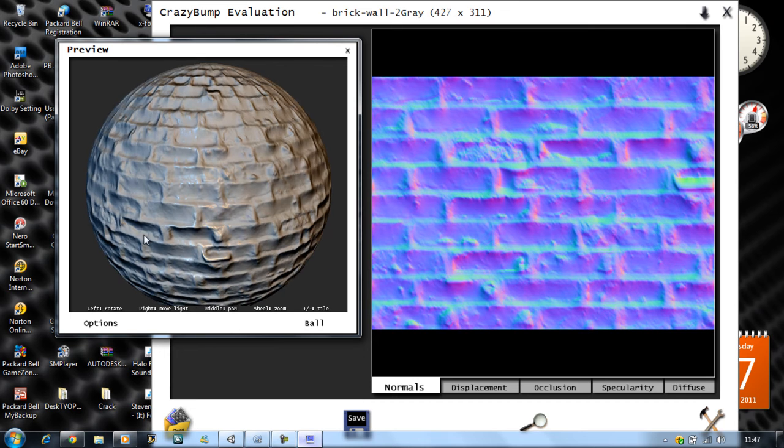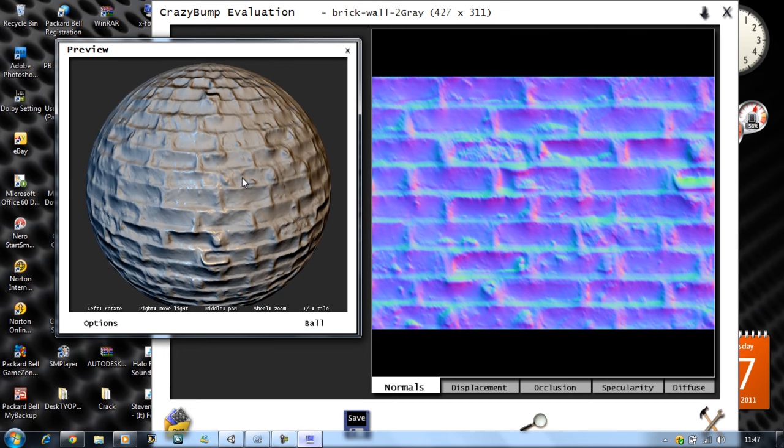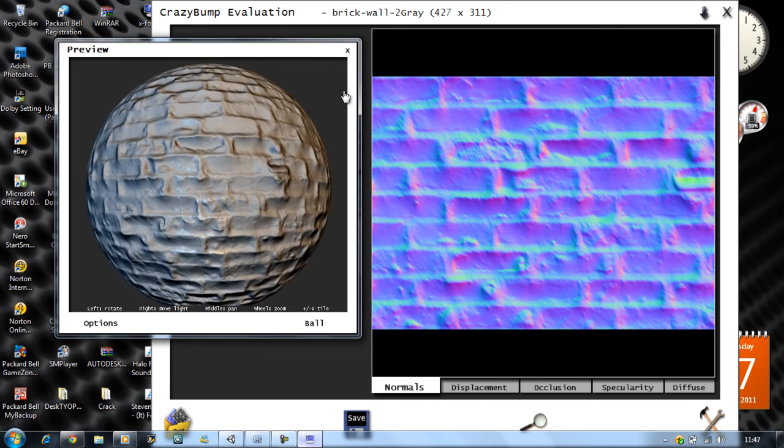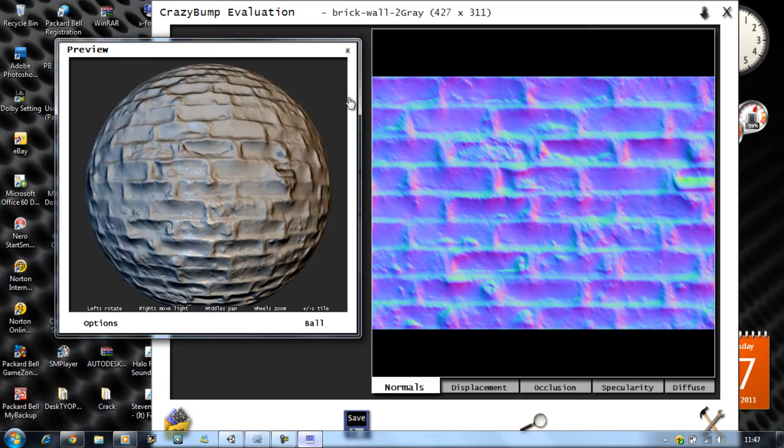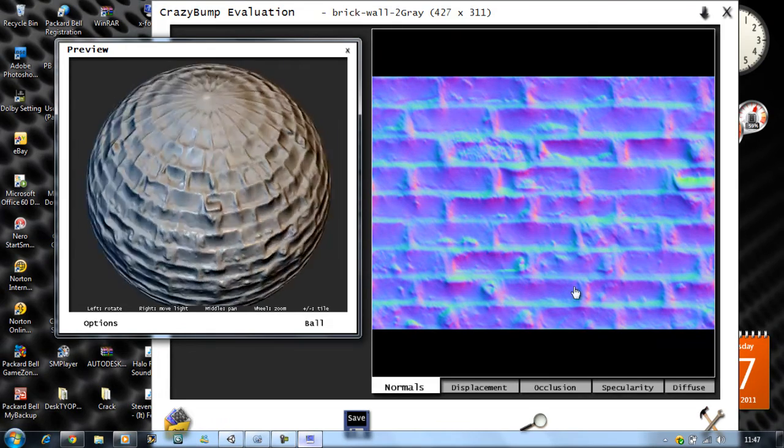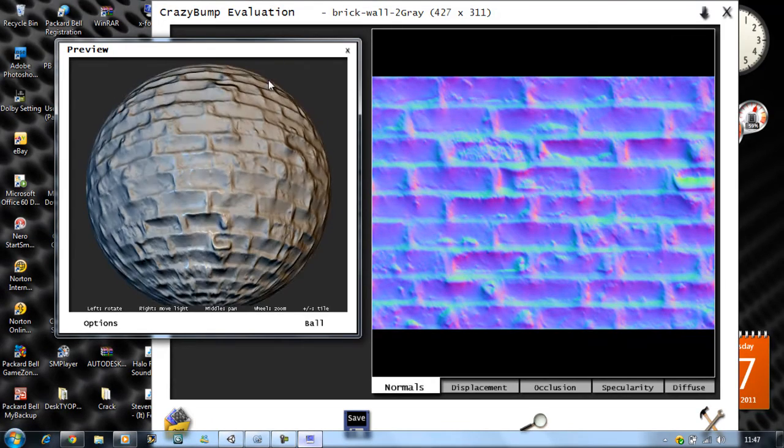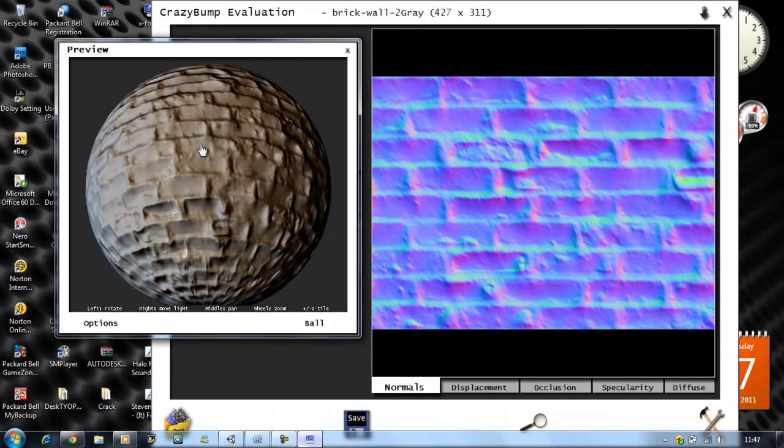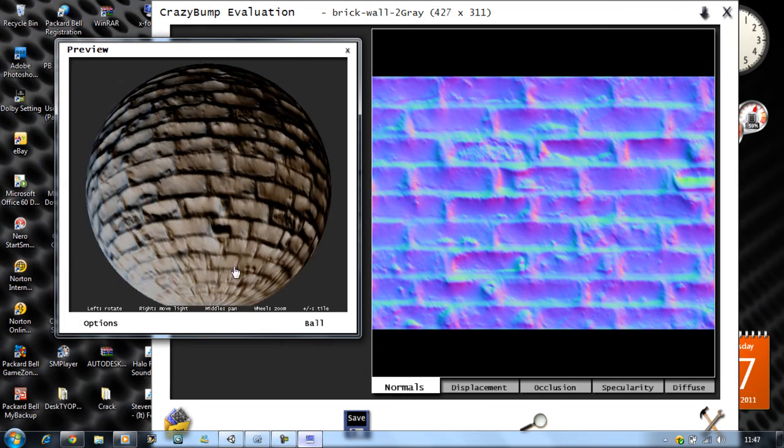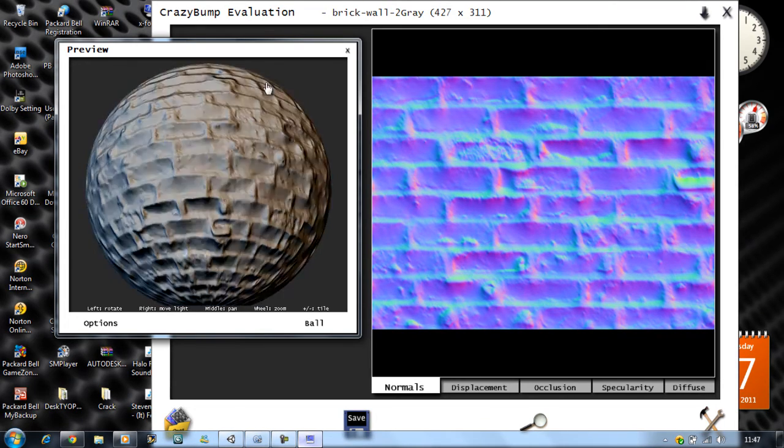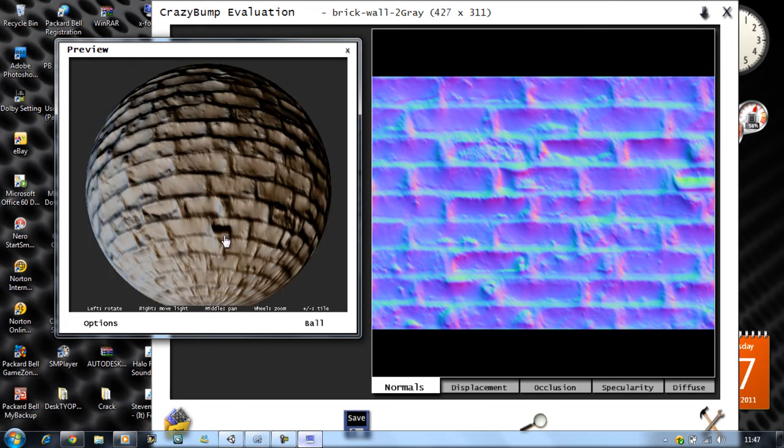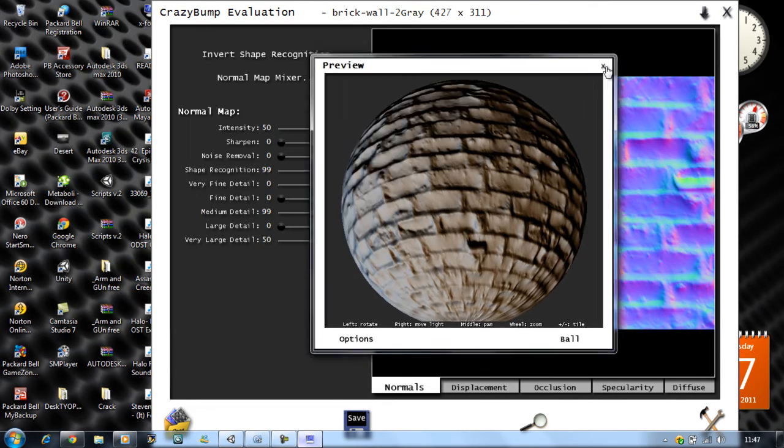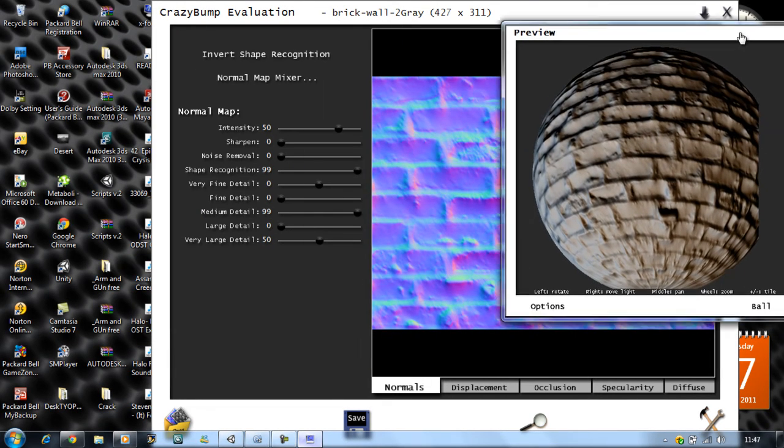The left click allows you to move it left and right like this, all around. The right one controls the lighting, shows you what it looks like in different light scenes. I mean this is absolutely beautiful. It saves you a lot of time and you can see what it looks like while you're making it.